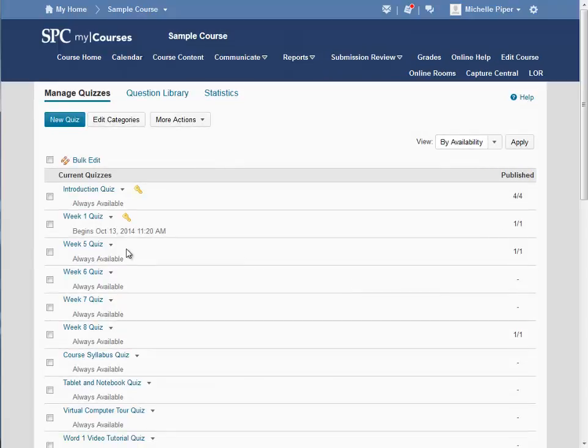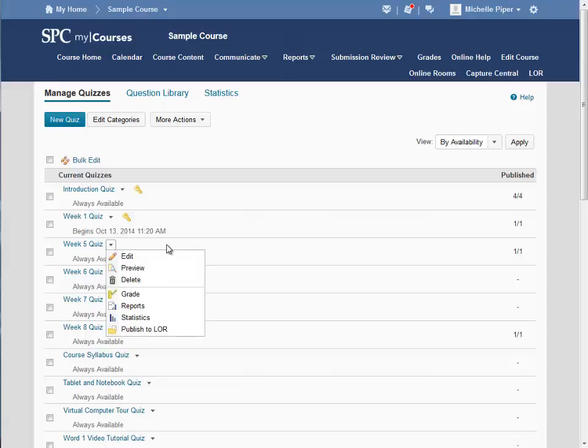Locate the quiz for which you would like to set a time, click on the down arrow next to the quiz, and then click on Edit.